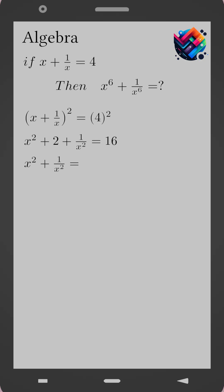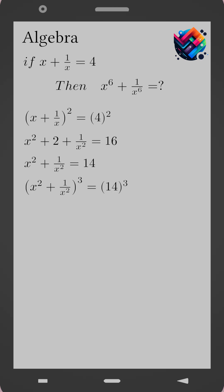So we obtain x squared plus 1 over x squared equals 14. Now we raise both sides to the power 3. Open parentheses x squared plus 1 over x squared close parentheses cubed equals 14 cubed.